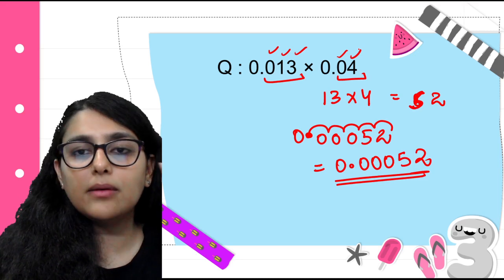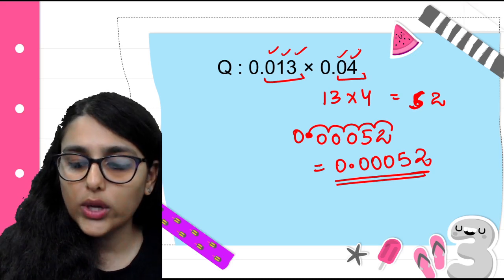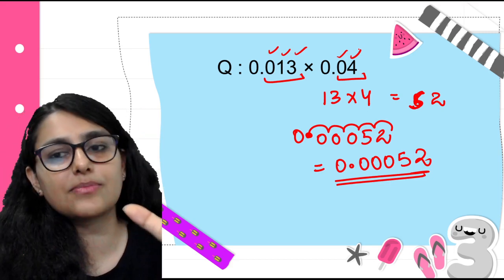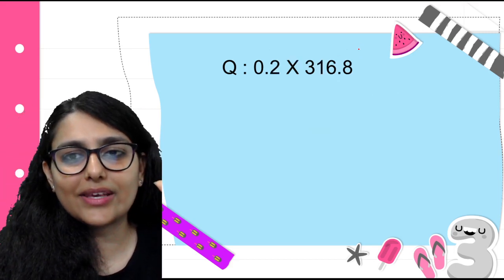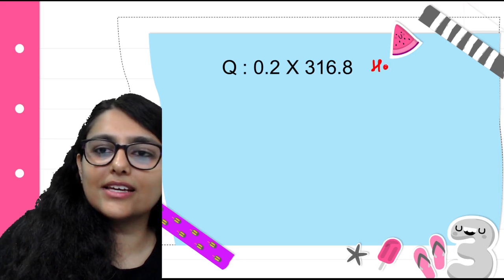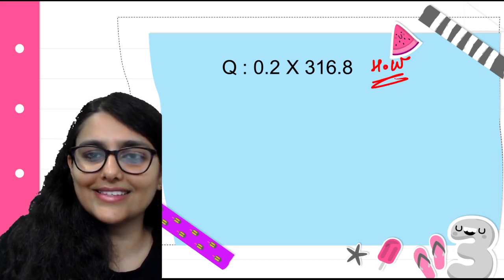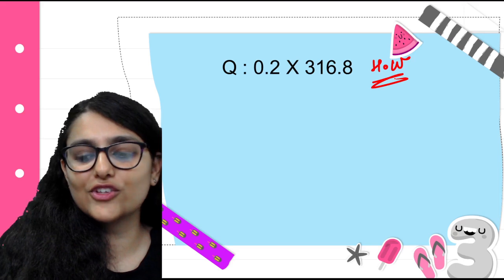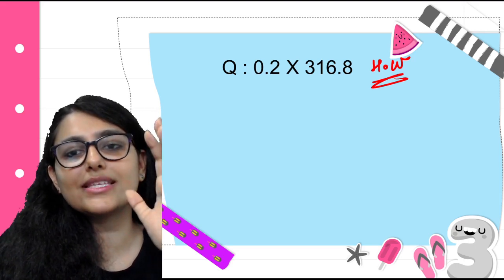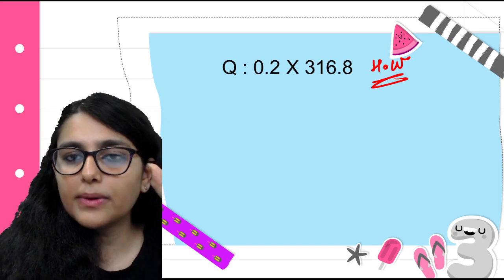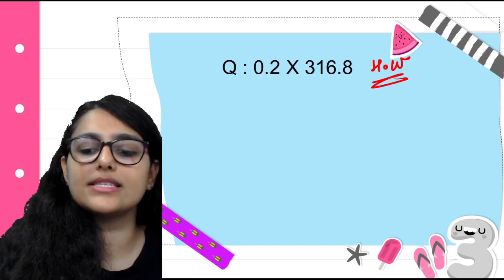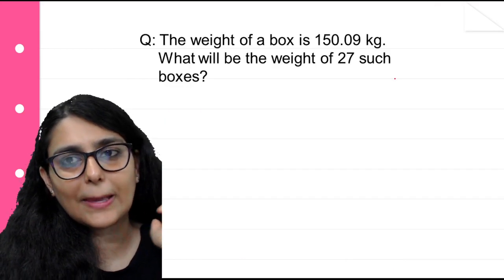I hope multiplication with a whole number and multiplication of a decimal with another decimal is absolutely clear to you. Now here is your homework: 0.2 × 316.8. Remove the decimals first, multiply, then count the number of decimal places and put the decimal.